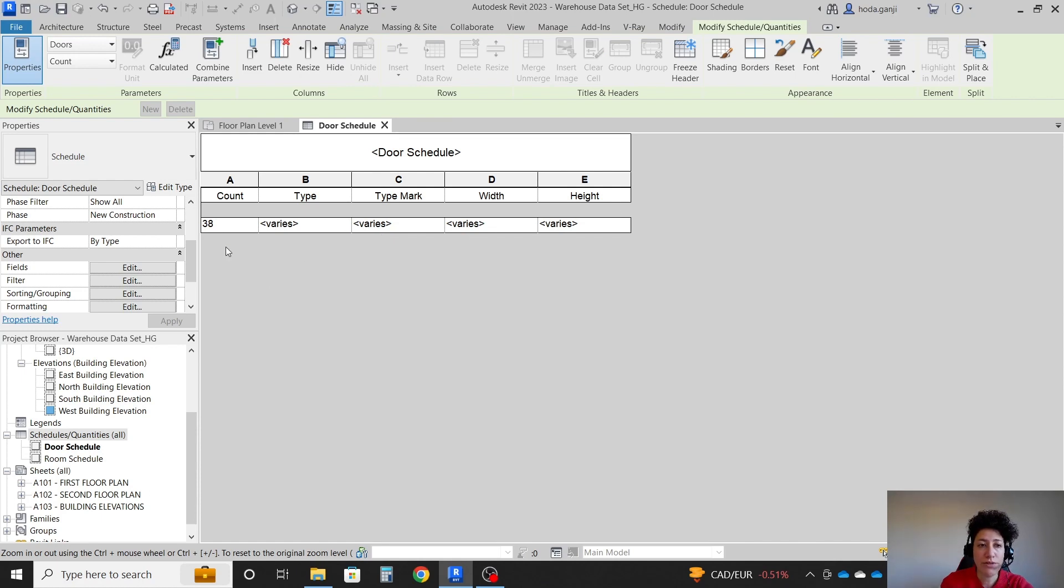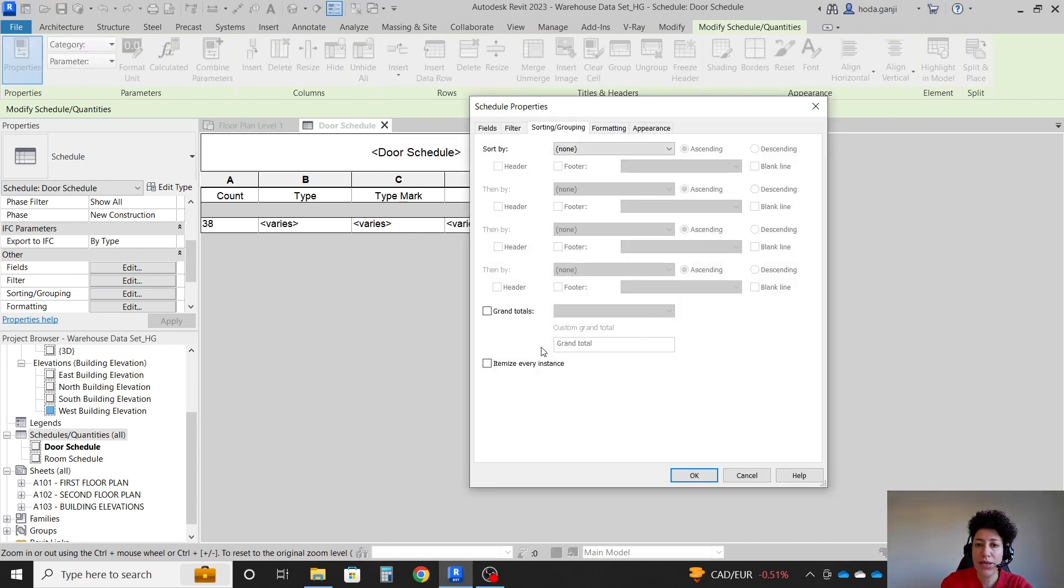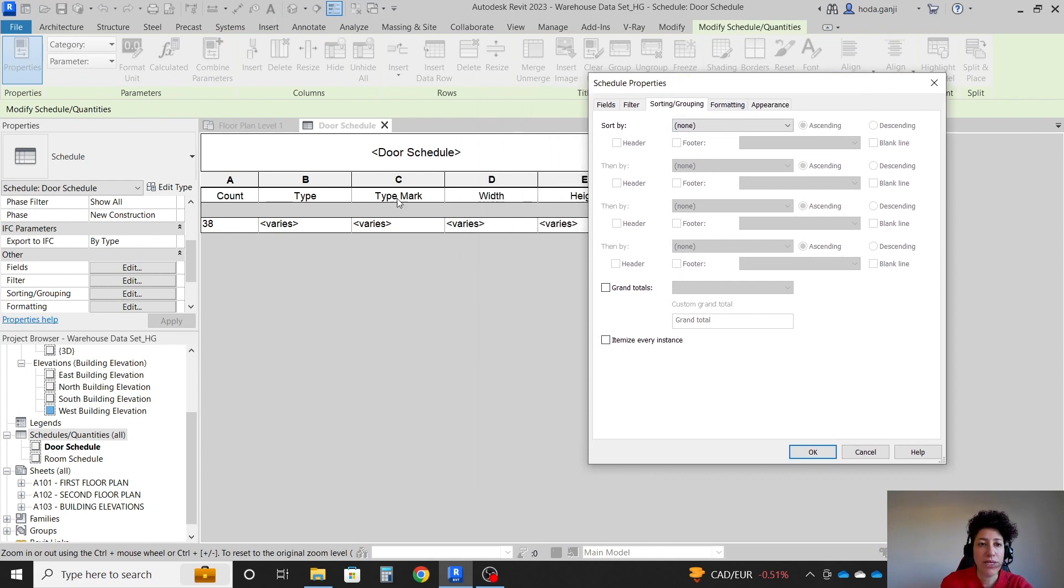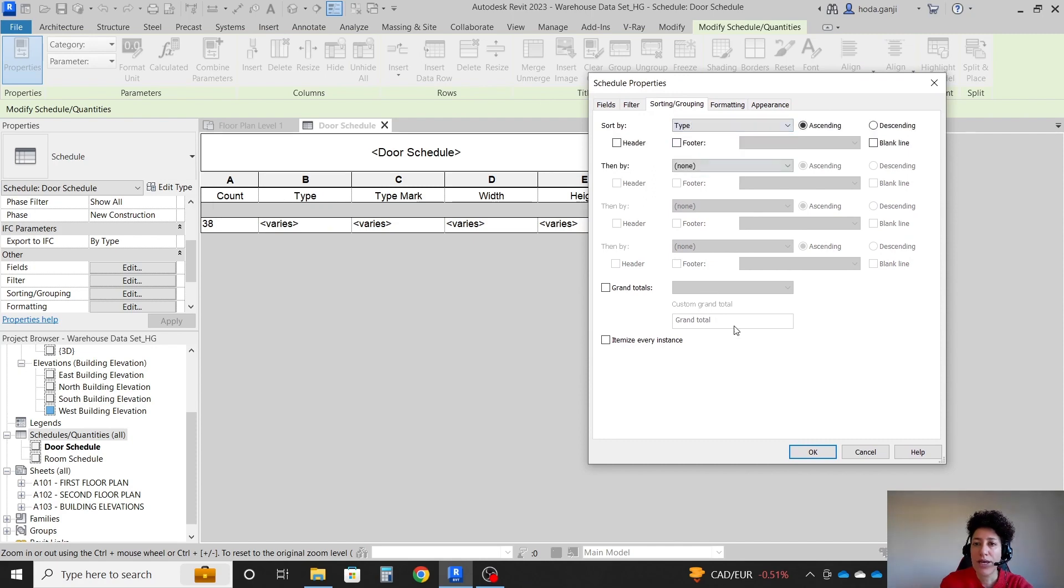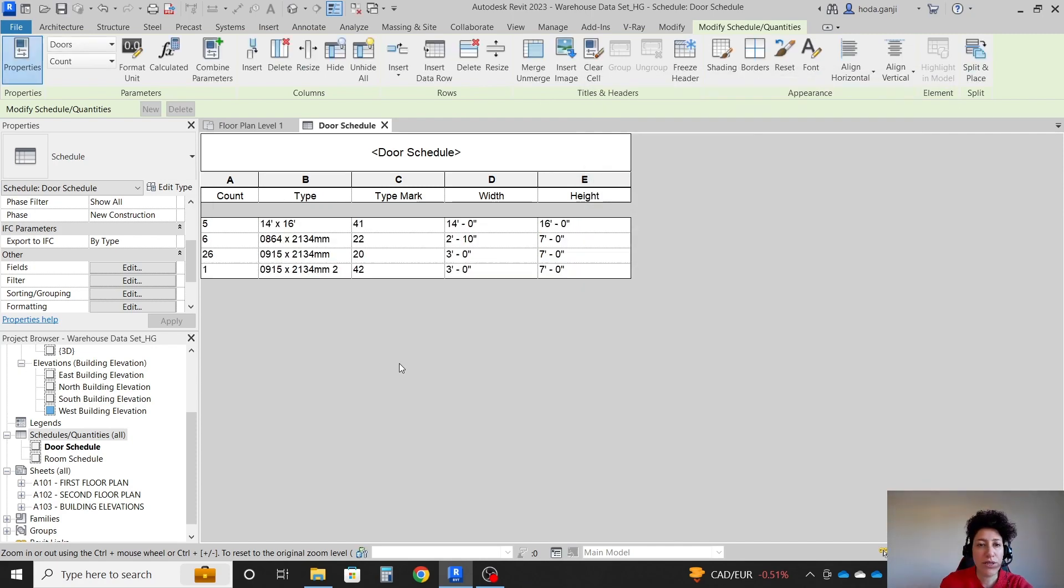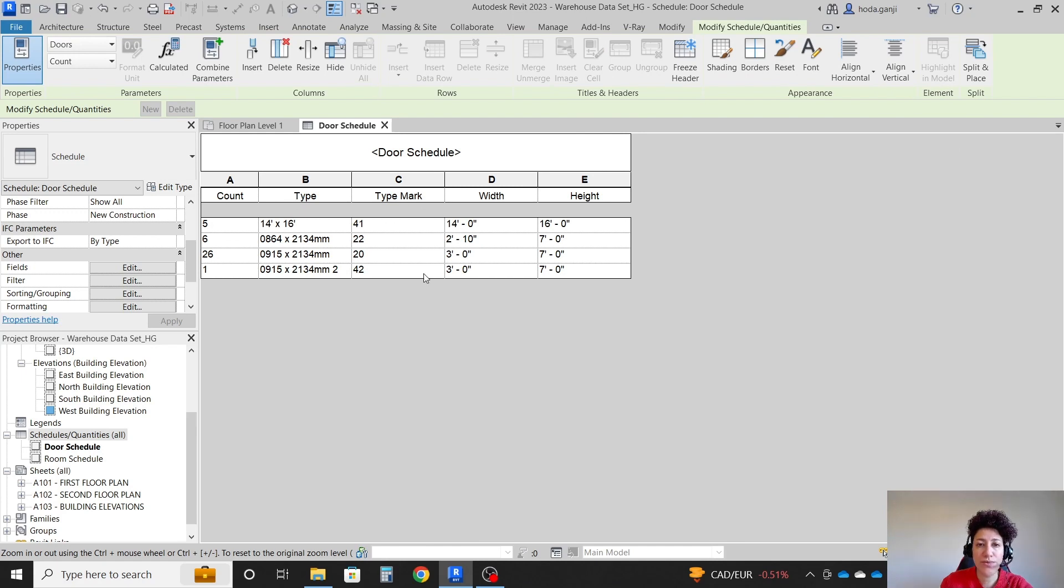However, I want more information. So I'll go back to Sorting Grouping. I'm going to say don't itemize it, but sort it based on what type it is. And if I hit OK, now you see we have basically four types, four type marks. And the width and the height is also mentioned, right?